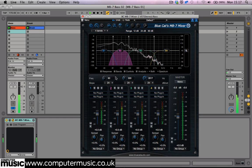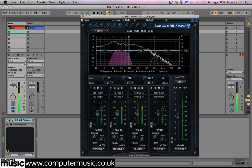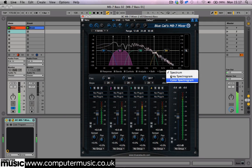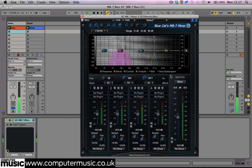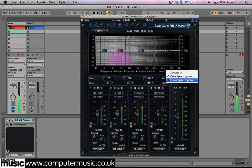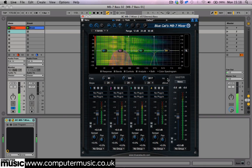We can see the spectrum analyser over on our main graph display. The blue line represents the left channel and the pink line represents the right channel. We can change the analyser over to a grey scale or colour spectrogram by clicking the drop-down menu here. On the grey spectrogram, darker shades represent louder frequencies and lighter shades are quieter ones. On the colour spectrogram, bright red represents louder frequencies and dark blue areas are quieter ones.